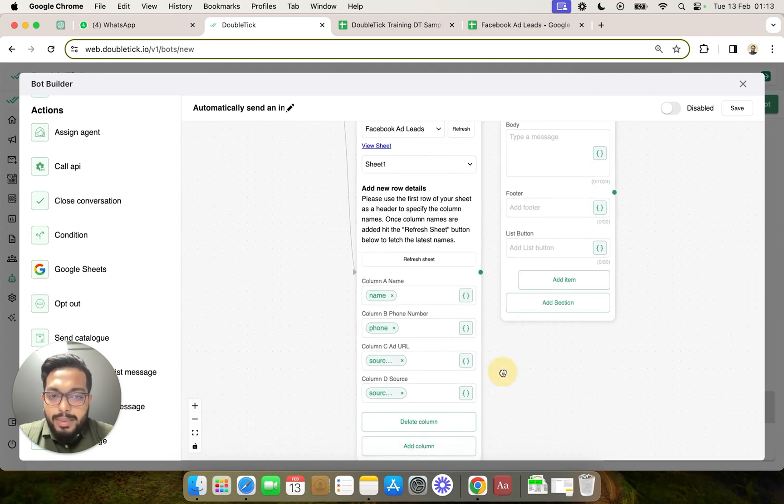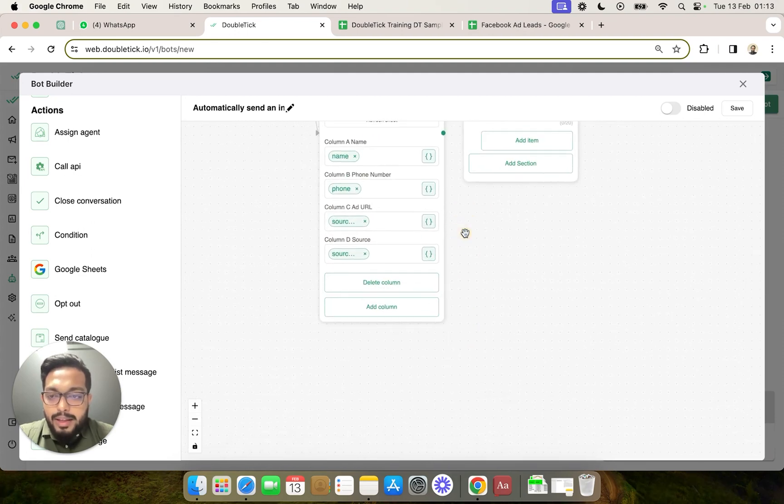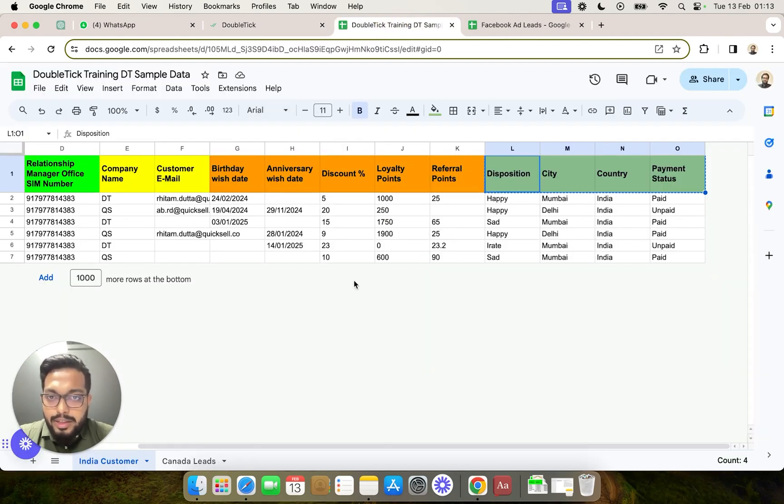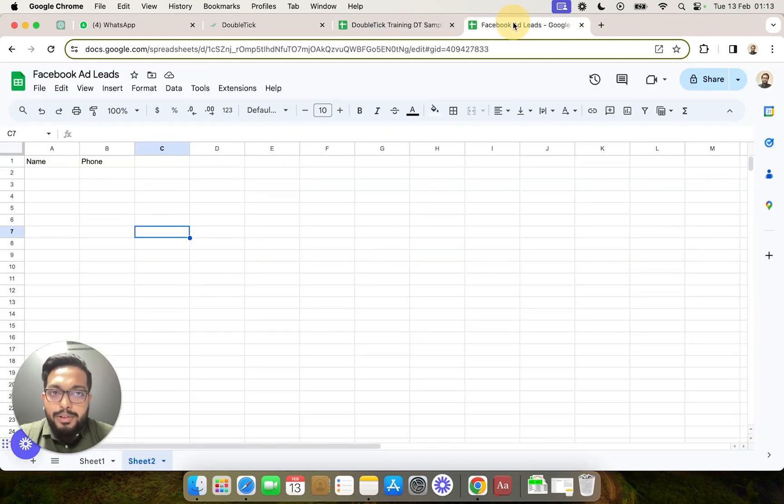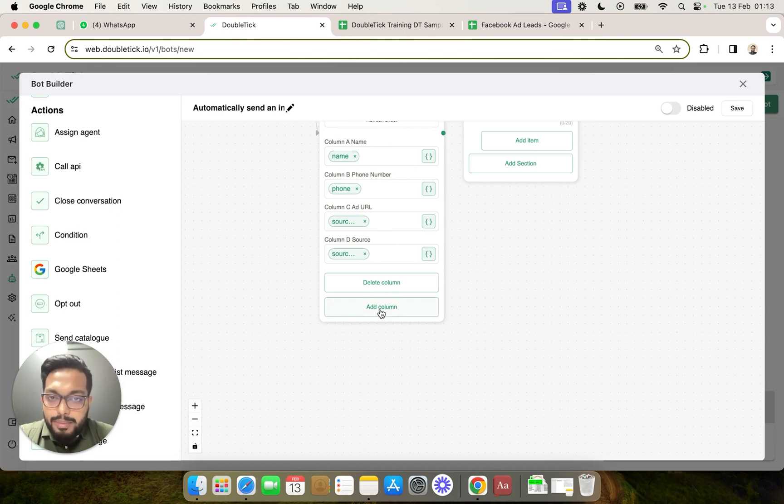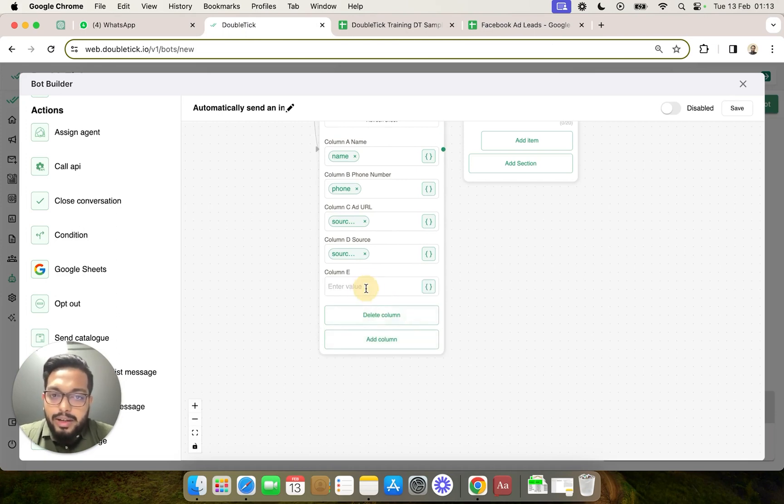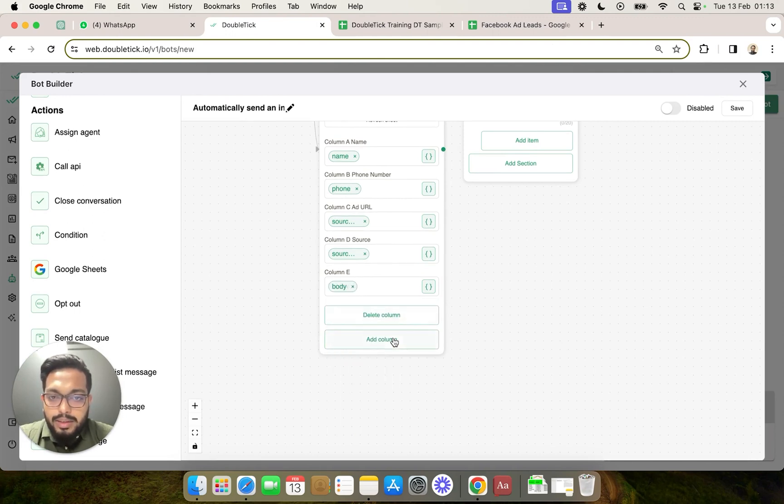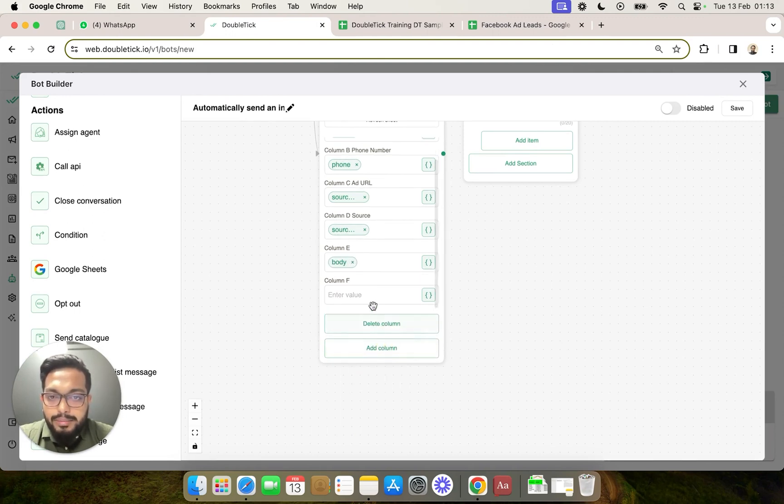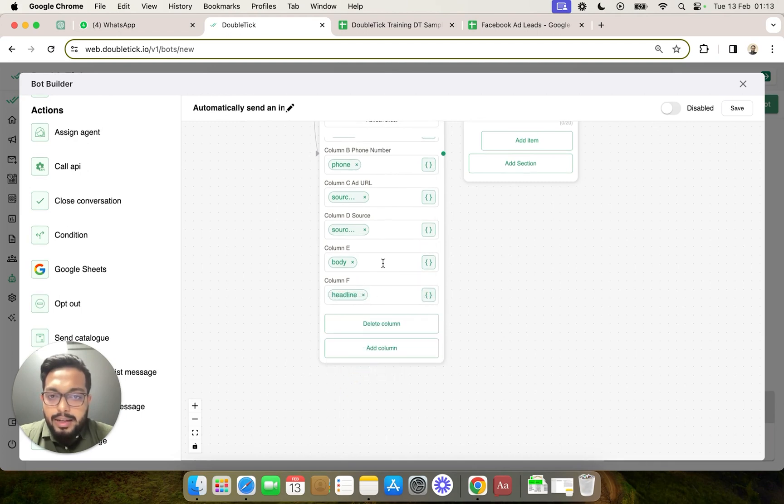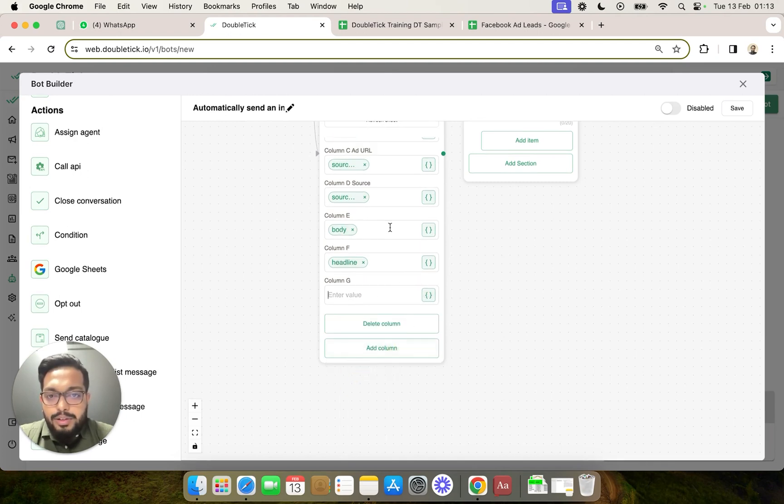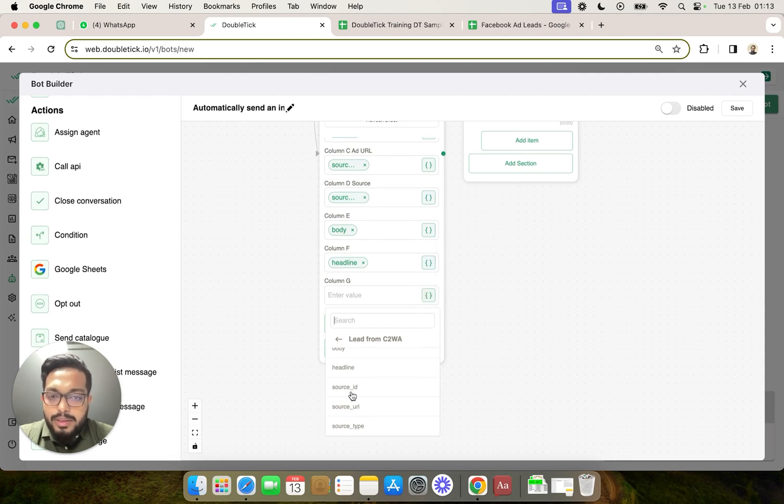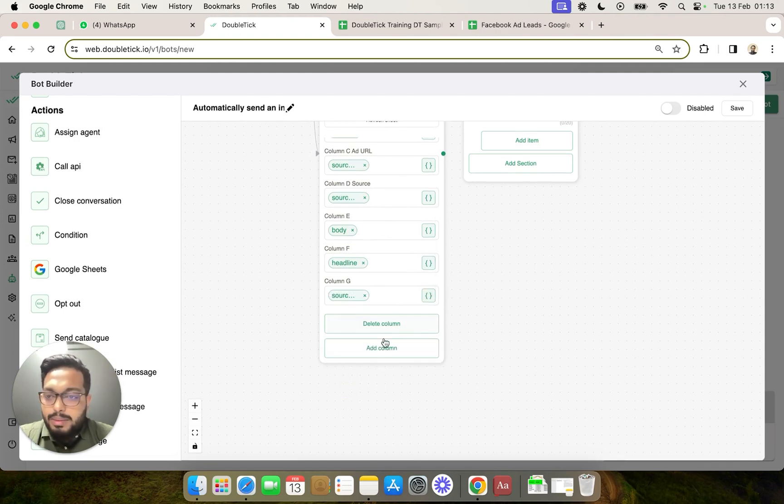Now that being done, in case you do not have any header onto your sheet but you want to directly add a column from the bot itself, you can go ahead and add the column and even you can select what value you want to pass like for example body, headline, and so on and so forth. We can pass all the variables that we are receiving from the click to WhatsApp ad.